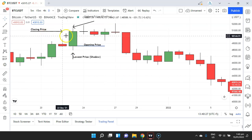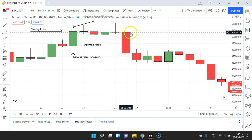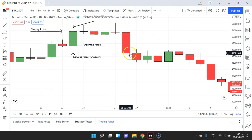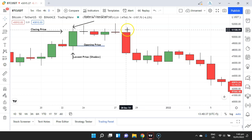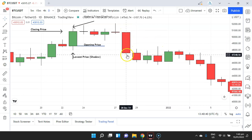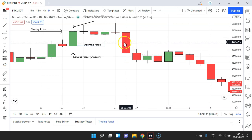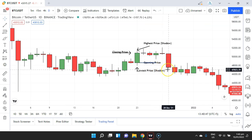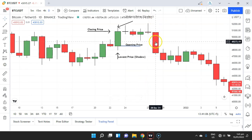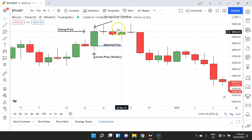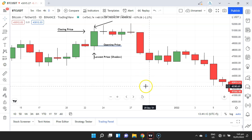A bearish candle is the opposite of a bullish candle. The opening price is at the top and the closing price is below it. Any wick above is the highest point and below is the lowest point. Hovering the cursor, we can see the price of Bitcoin opened at 50,701, the lowest was 47,313, and it closed at 47,543. Since the opening was around 50,000 and closing at 47,000, this is a bearish candlestick.